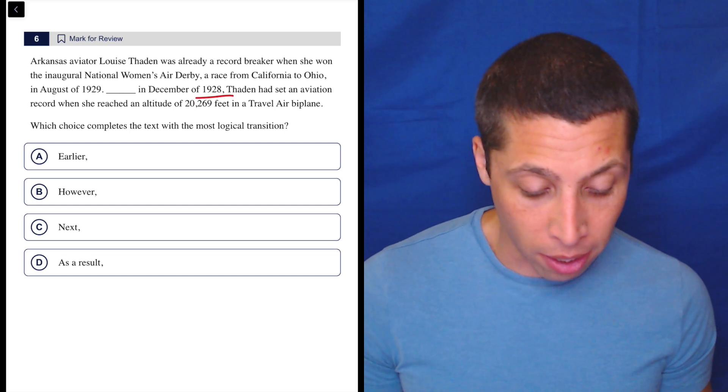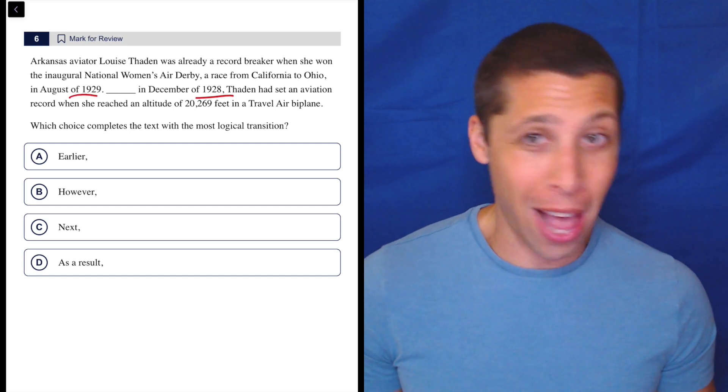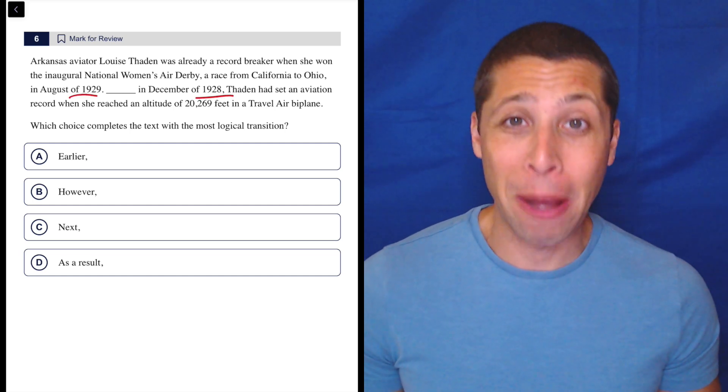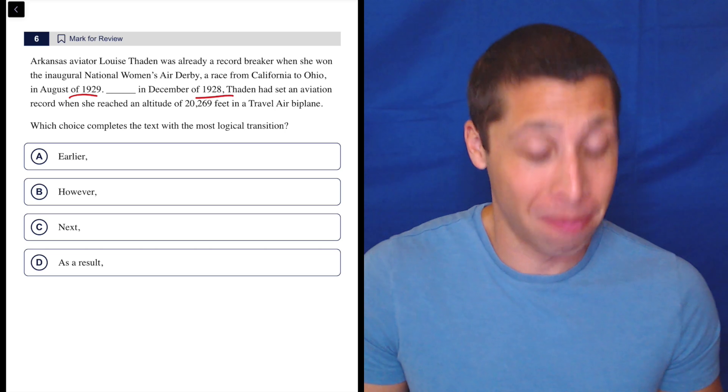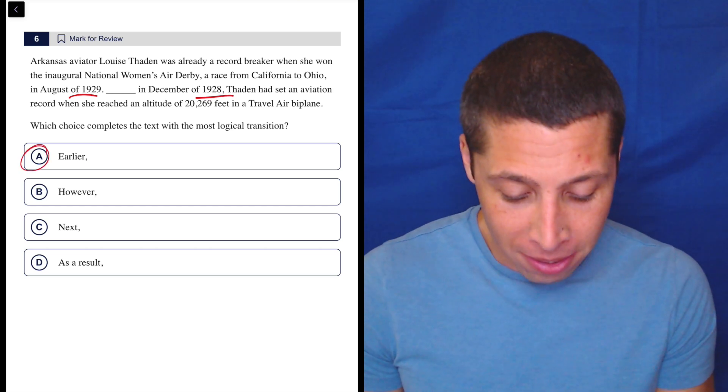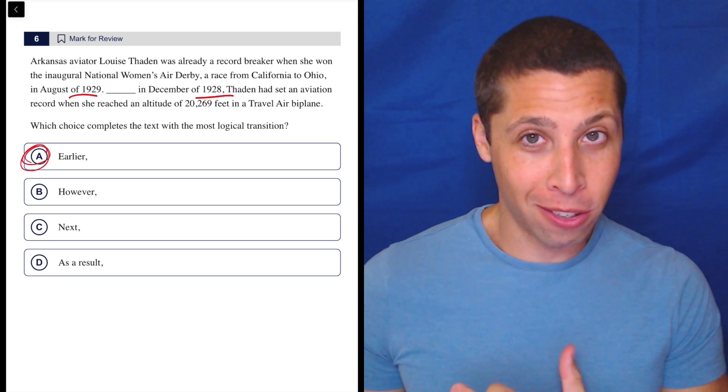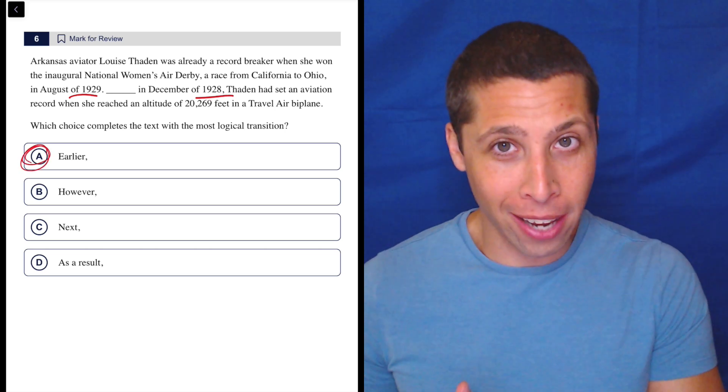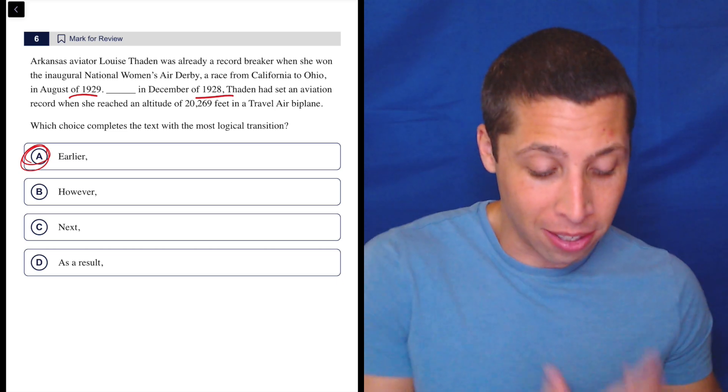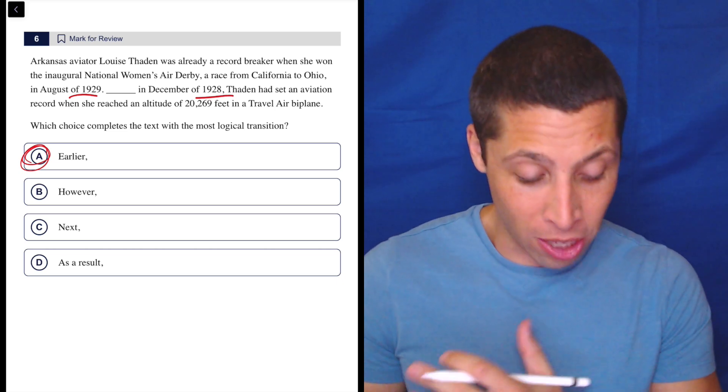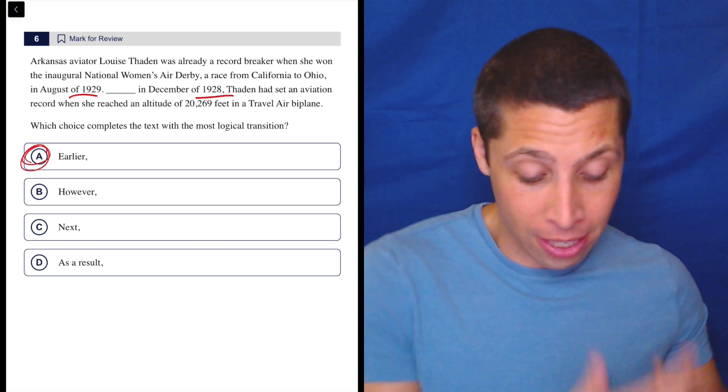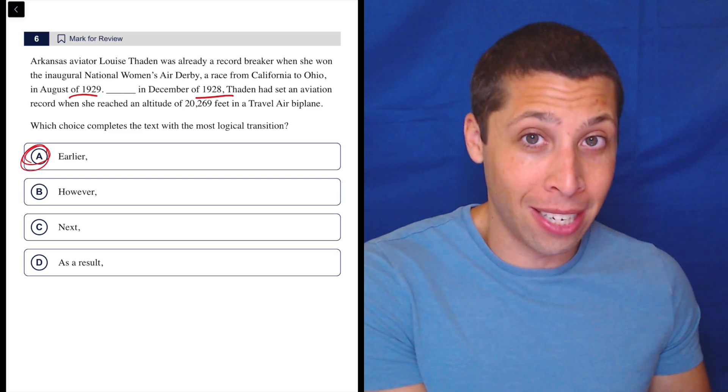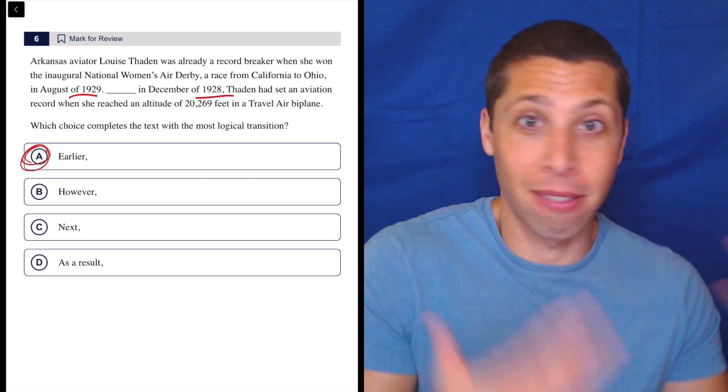So they're really going out of their way to talk about time. So it's probably going to be a time issue. Earlier seems to make sense because August 1929 is after December of 1928. So she did this thing in 29. Earlier in December of 28, she did something else.